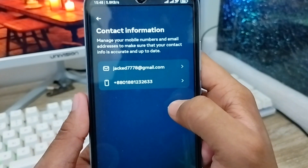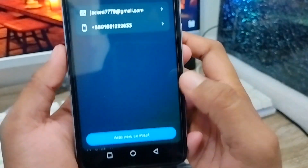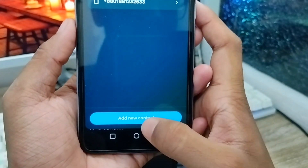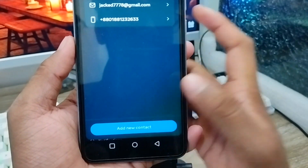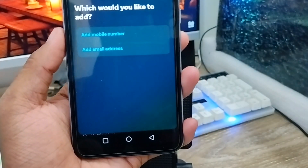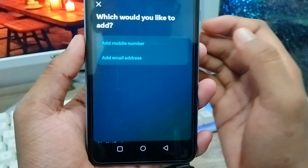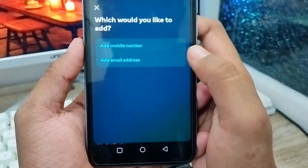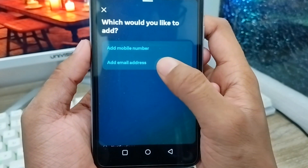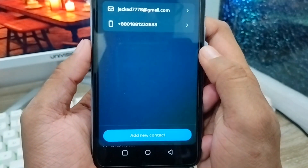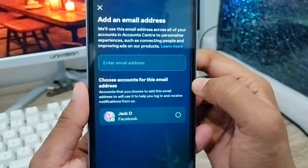As you can see, I have one Gmail account connected and also a phone number. You need to tap the Add New Contact option. There are two options here — since we want to add our email address, tap Email Address.